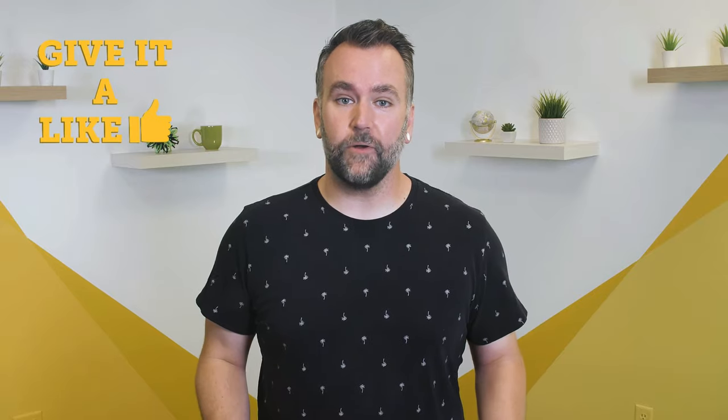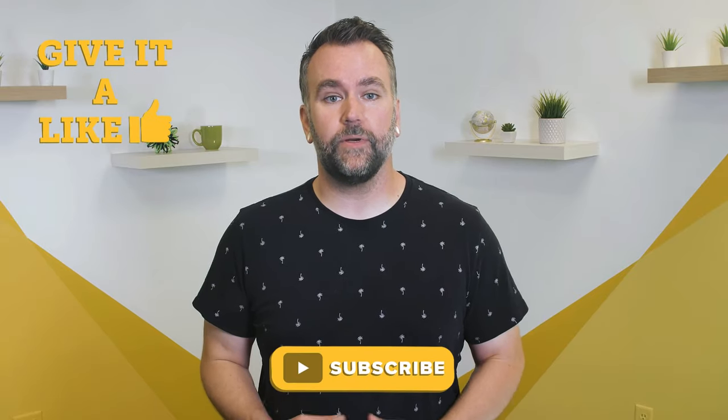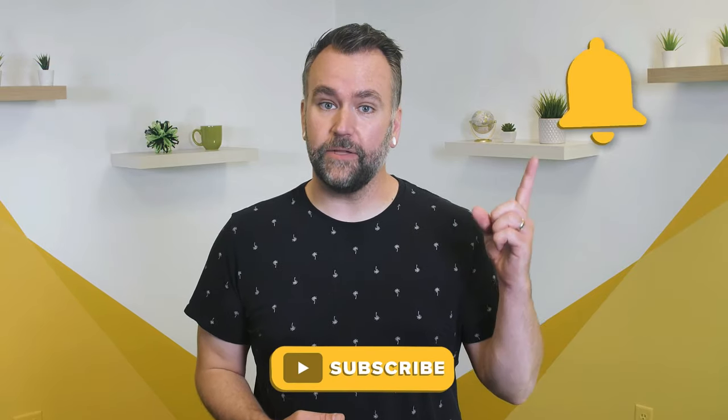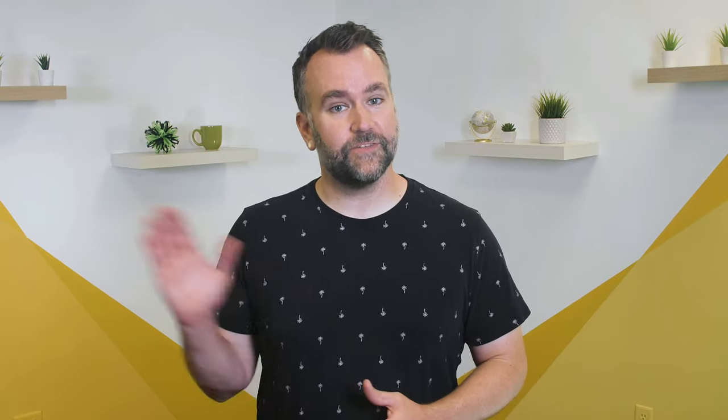If you enjoyed this video, give it a like, and if you haven't already, subscribe to our channel and click the bell to be notified when we release more great content. Thanks for watching.